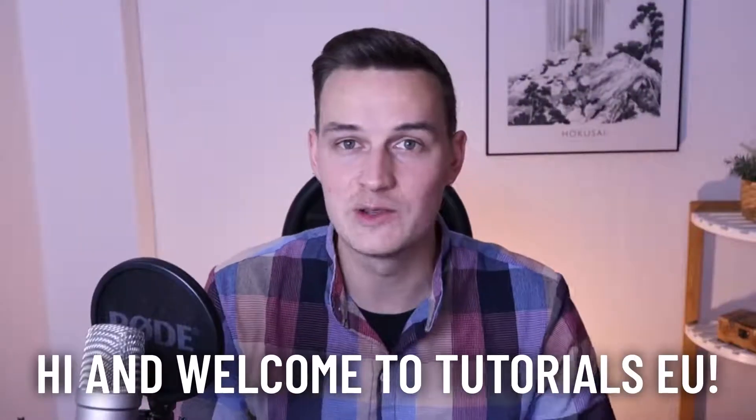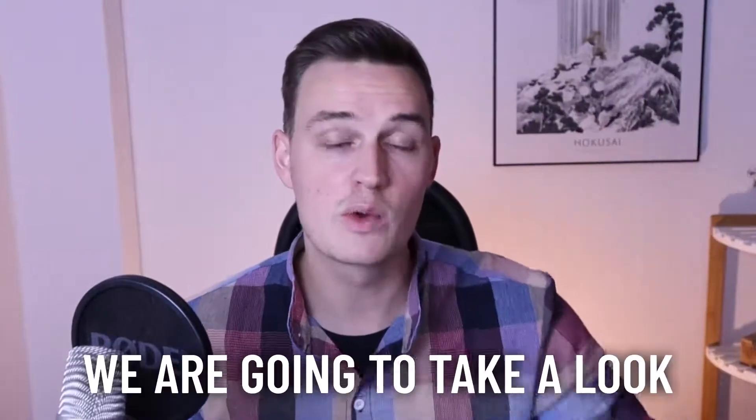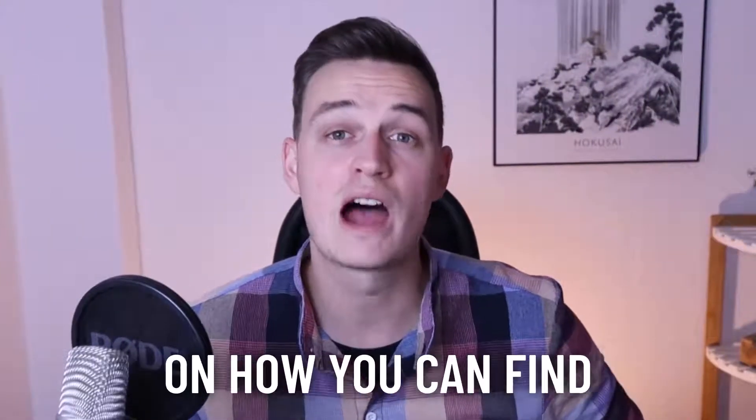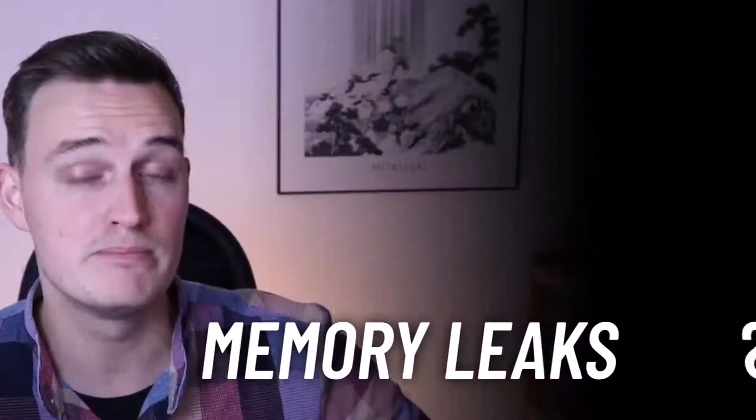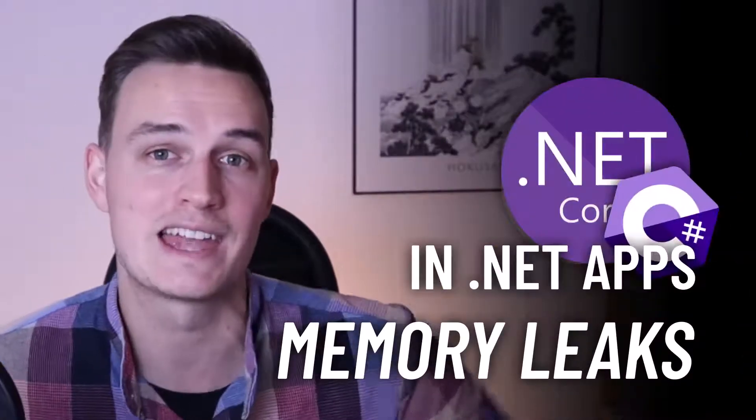Hi and welcome to Tutorials to You. My name is Yannick and in this video we're going to take a look at how you can find memory leaks in .NET applications.